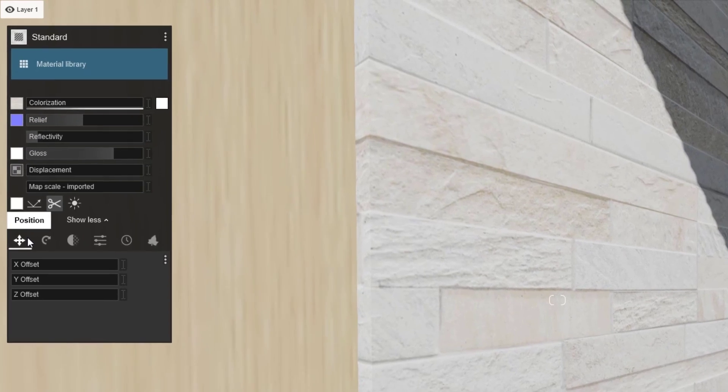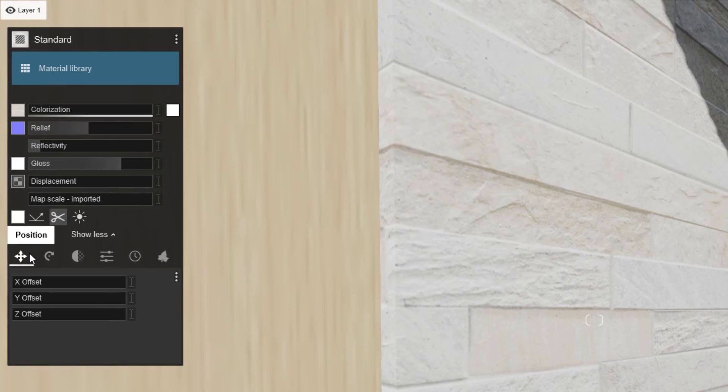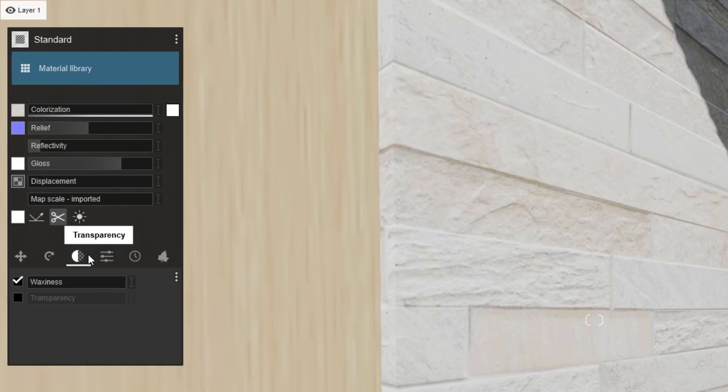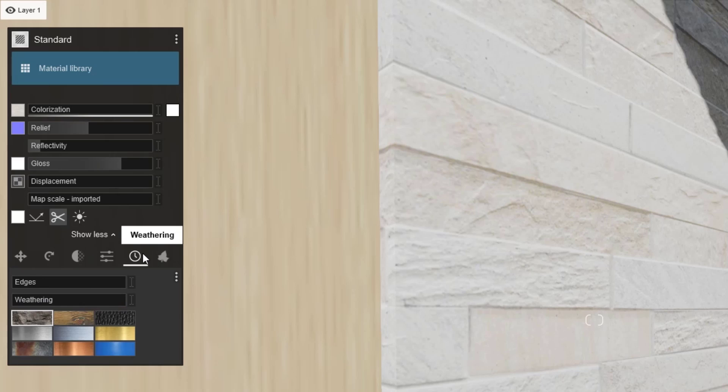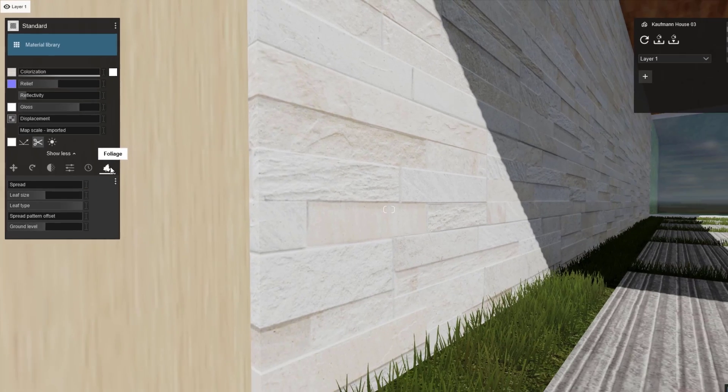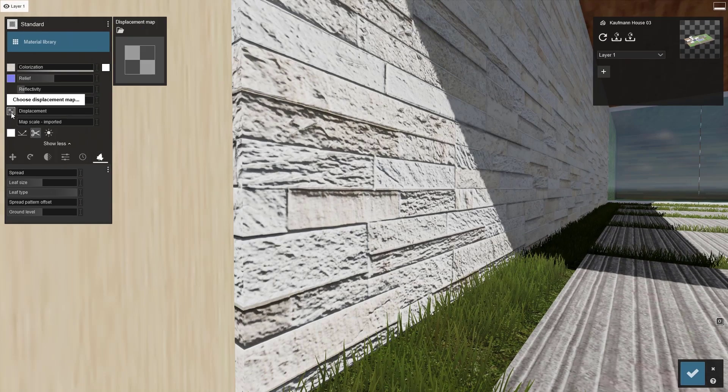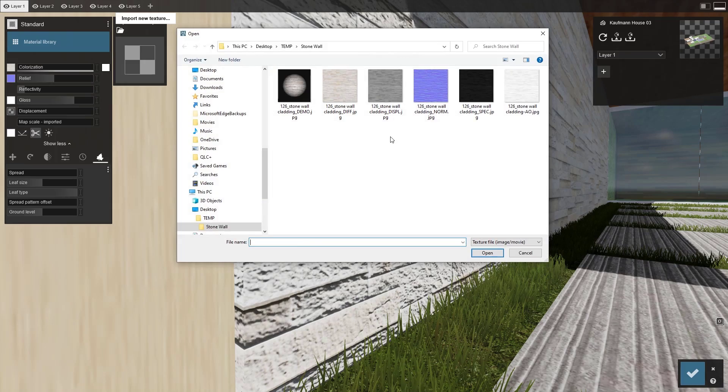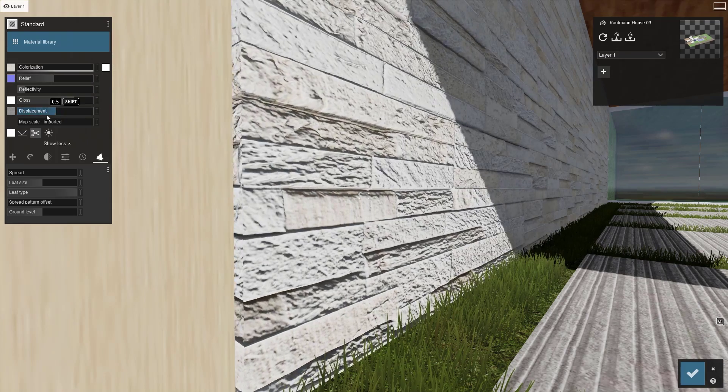There are several other tabs to adjust position, orientation, transparency, settings, weathering, and foliage. You can also add your own normal and displacement maps if you have them.